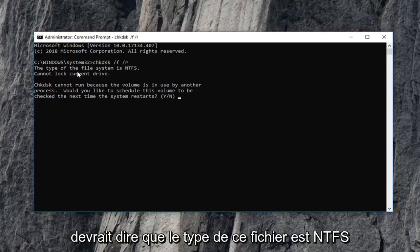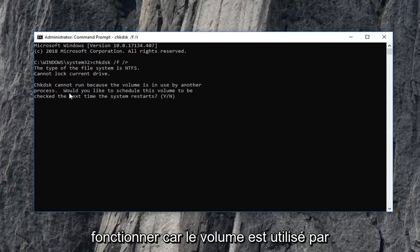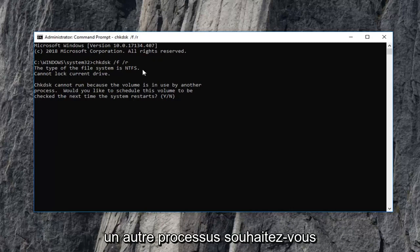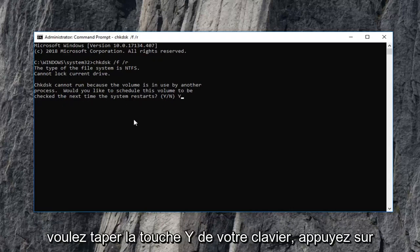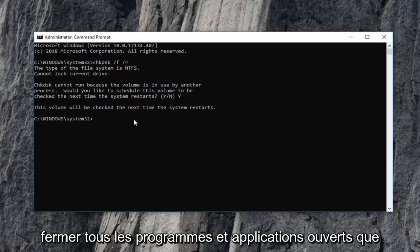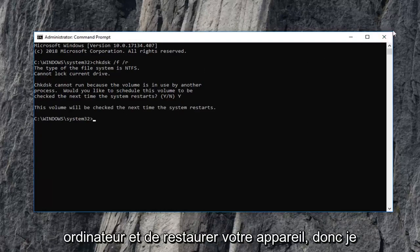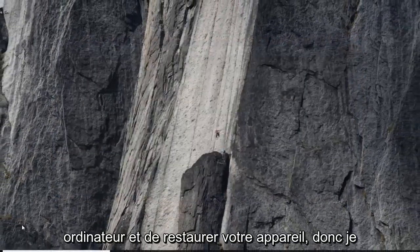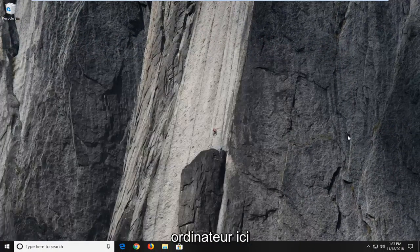You can also type it in: CHKDSK space /F and another space /R. It should say the type of this file is NTFS, cannot lock current drive. Check disk cannot run because the volume is in use by another process. It will ask: would you like to schedule this volume to be checked the next time your system restarts? Type the Y key on your keyboard and hit Enter. I would suggest closing out of any open programs and applications and restarting your device.